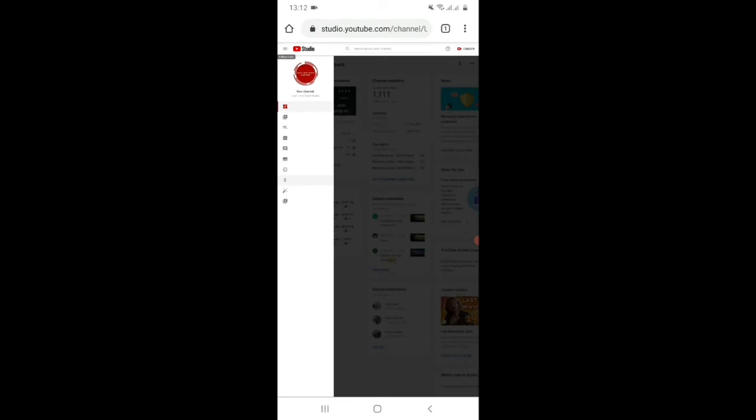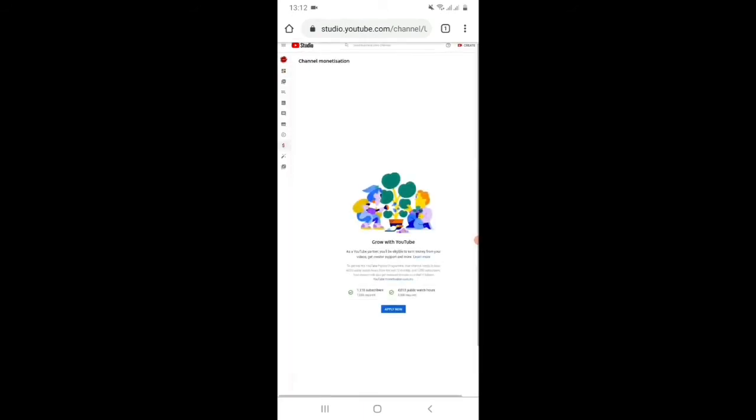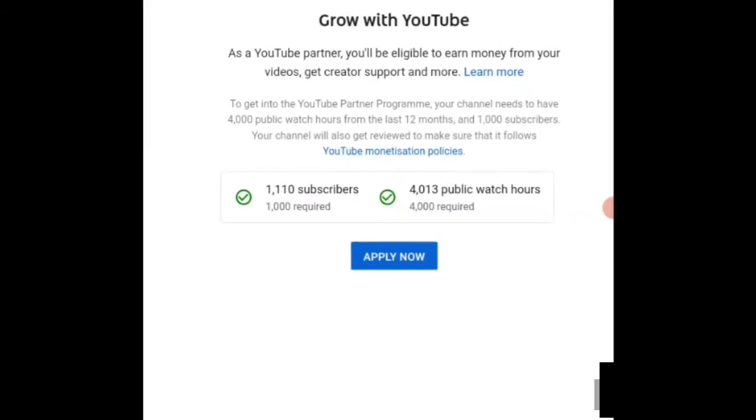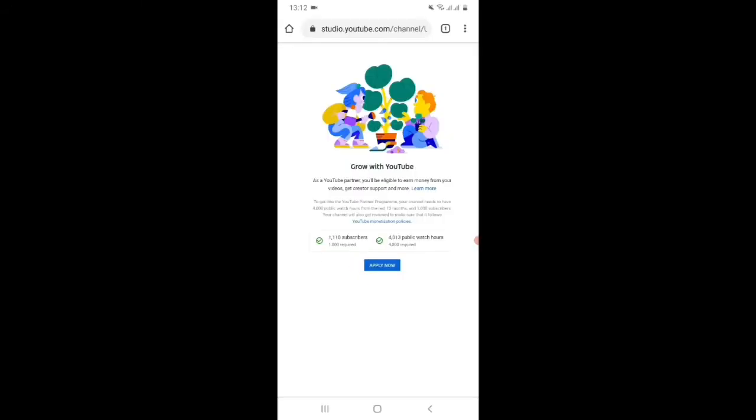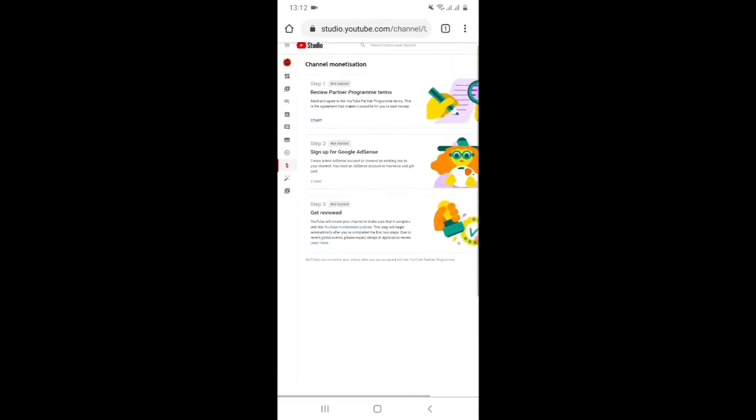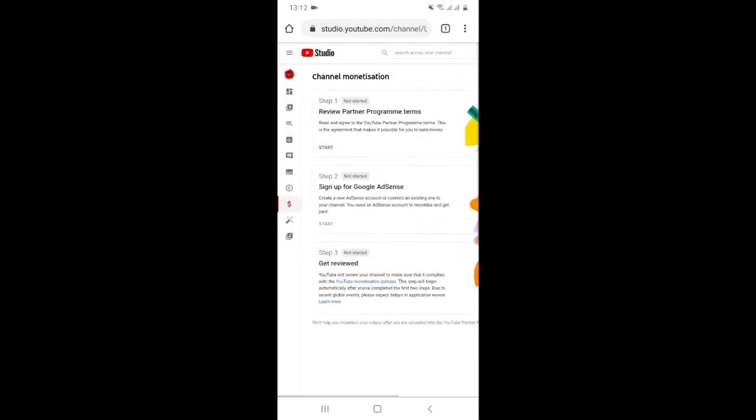Then go to monetization on the left side and you can see here, apply now. Just click apply now. On this page, you can see three steps here. Step one is review partner program terms, step two is sign up for Google AdSense, and step three is get reviewed where YouTube will review your content and channel for approval.